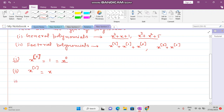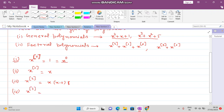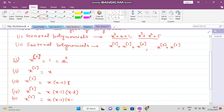After x^(1) factorial, changes occur. x^(2) factorial equals x times (x − 1). Further, if you want to write x^(4) factorial, it is x(x−1)(x−2)(x−3).